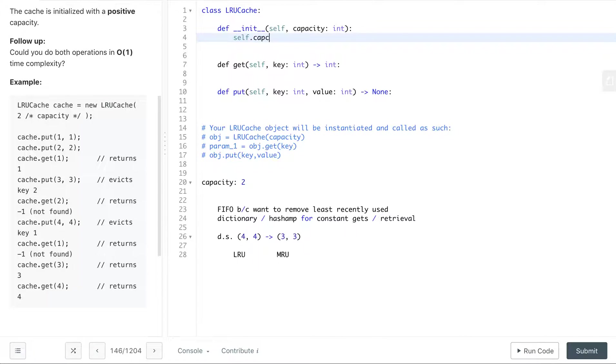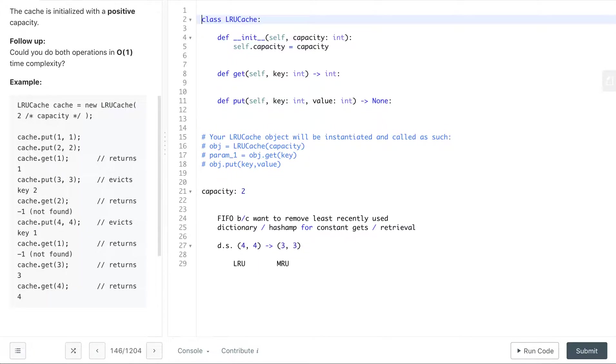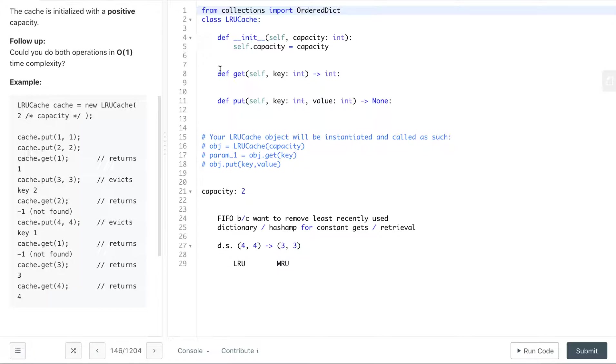So first thing is we need to store our capacity. The other thing is we need to have our map which is the OrderedDict, so we'll import so that we can use it, and then self.map equals OrderedDict.